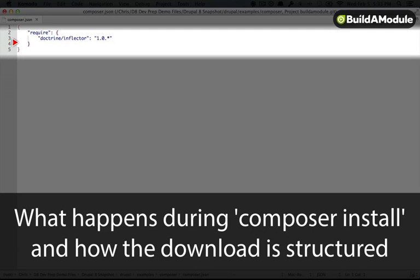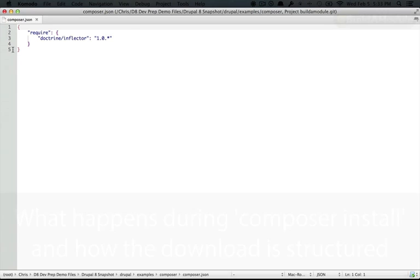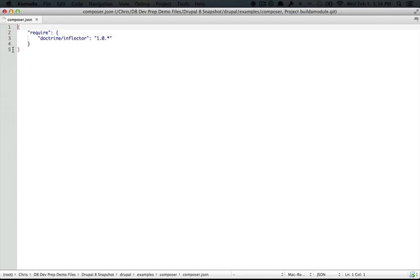This is all we need in order to tell Composer that we want to download the Doctrine Inflector package. We want it to be version 1.0 with the latest patches applied. Composer then goes out to Packagist and takes a look at the library and sees what it needs to download in order to support it.